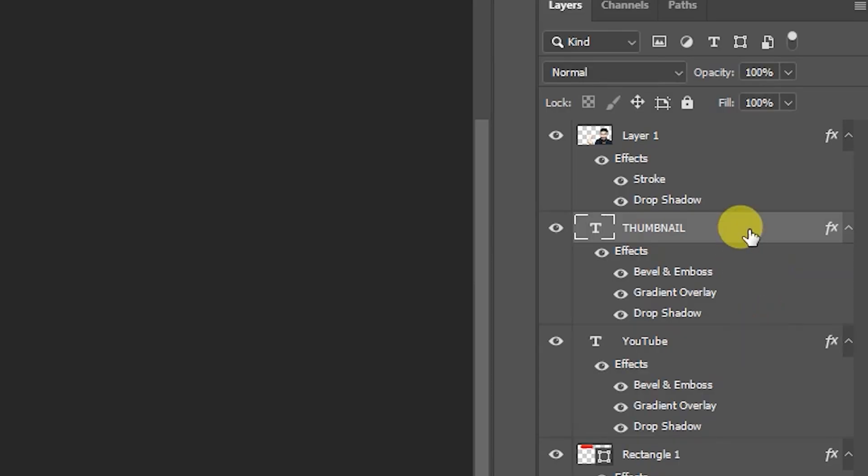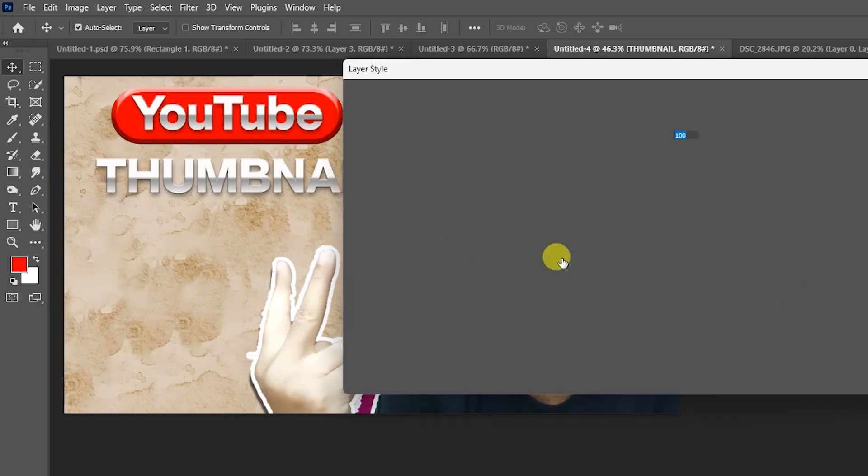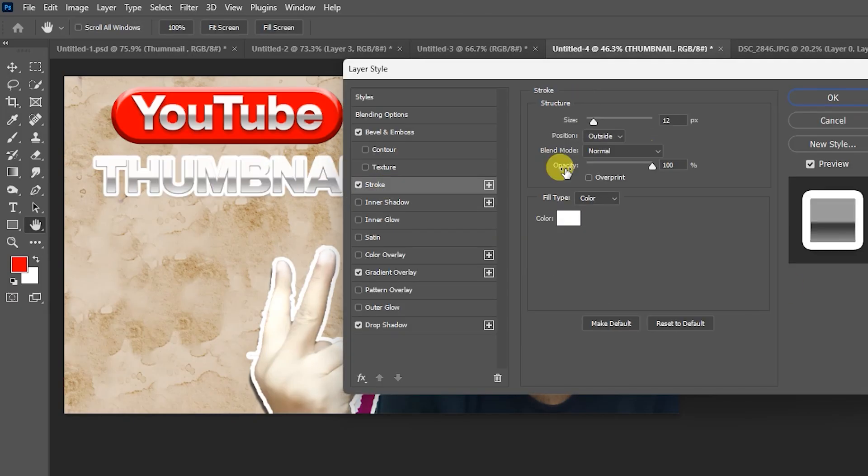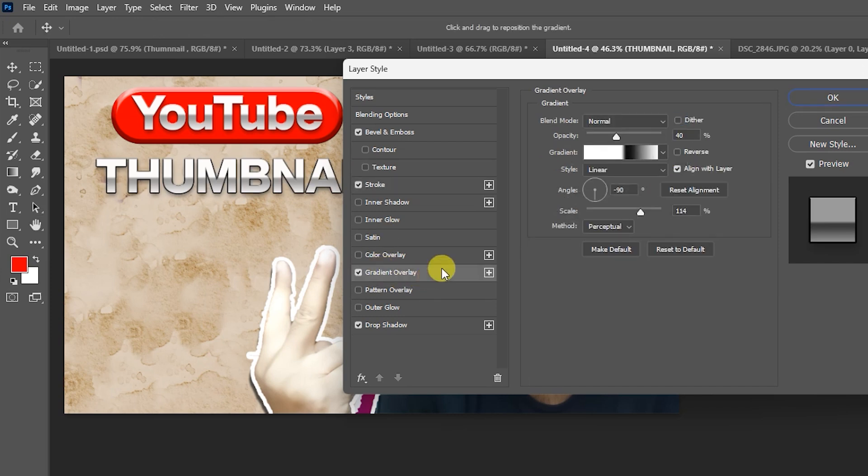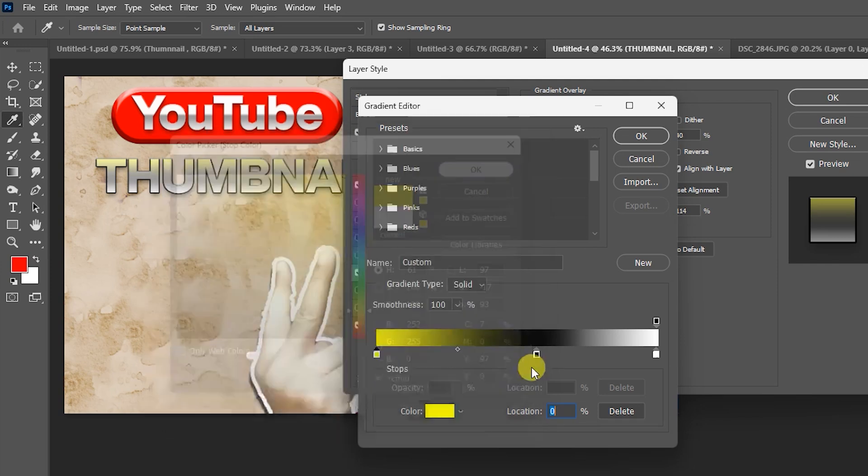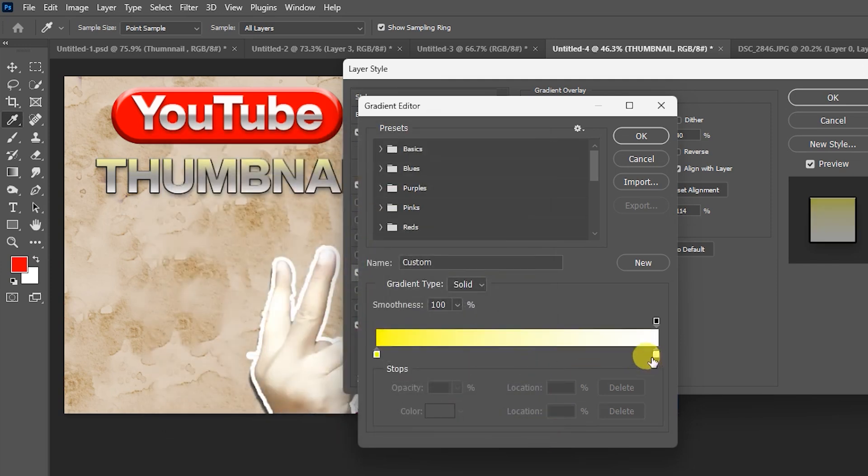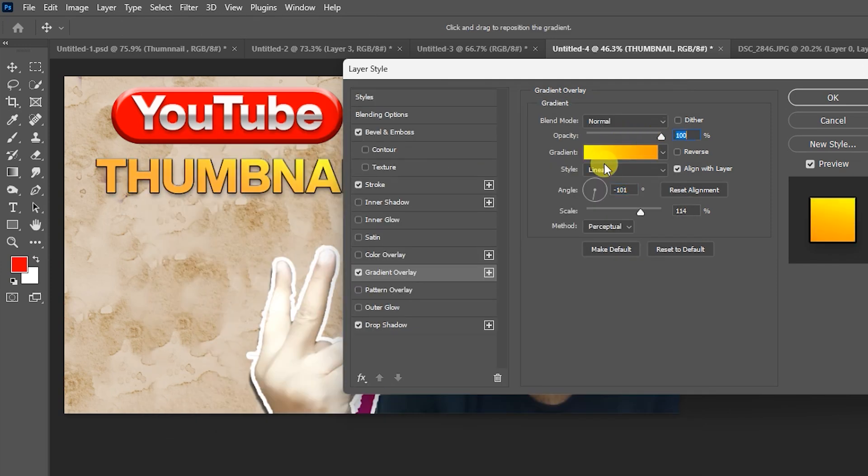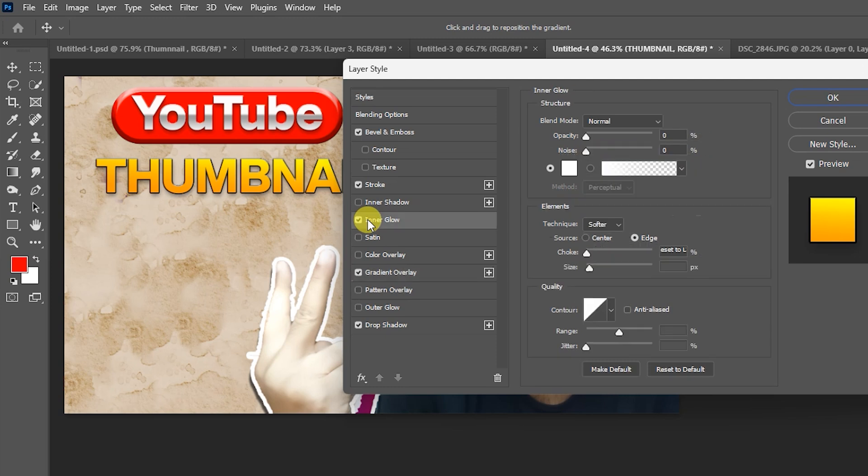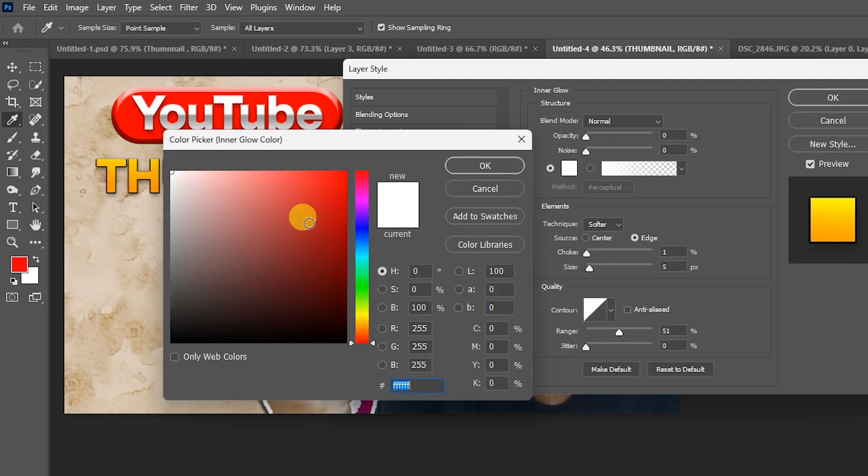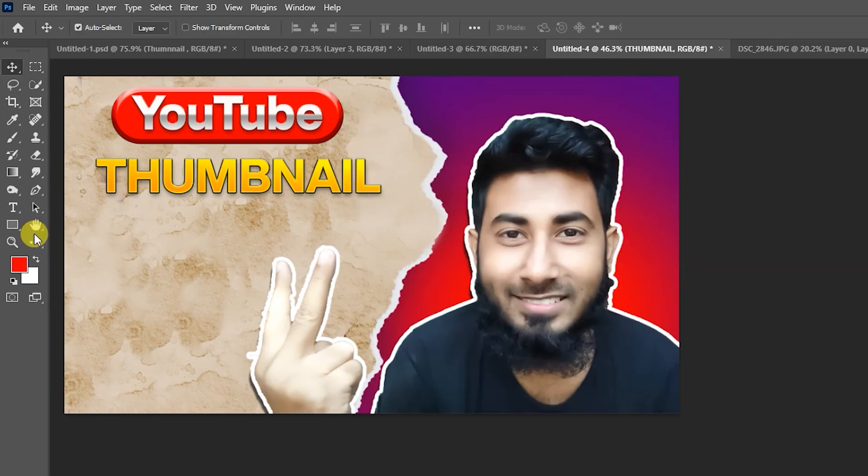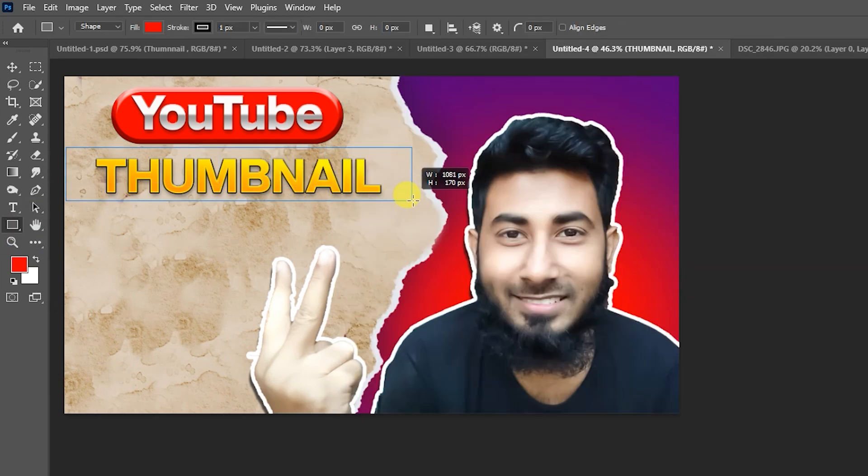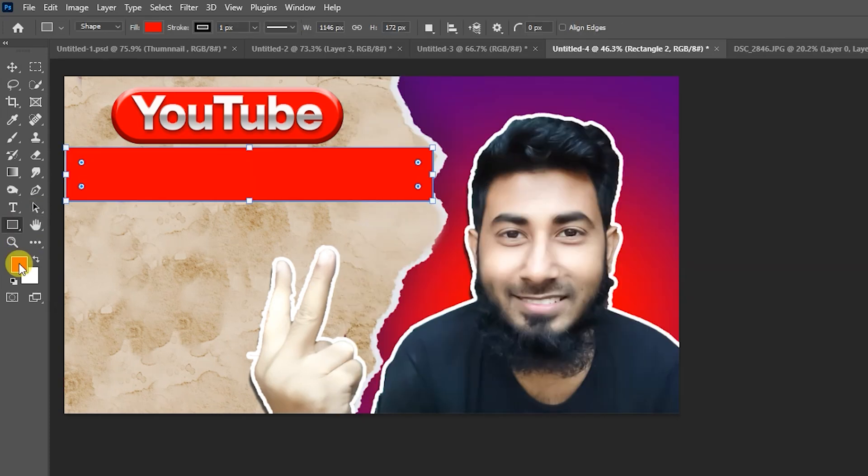For thumbnail text layer, change the color. Add stroke black color value 3, and add gradient overlay. Change the gradient overlay color, left side yellow color and right side orange color, opacity 100%. Also add inner glow, inner glow color yellow, choke 30, size 5, hit OK. Select rectangular shape thumbnail background violet color.